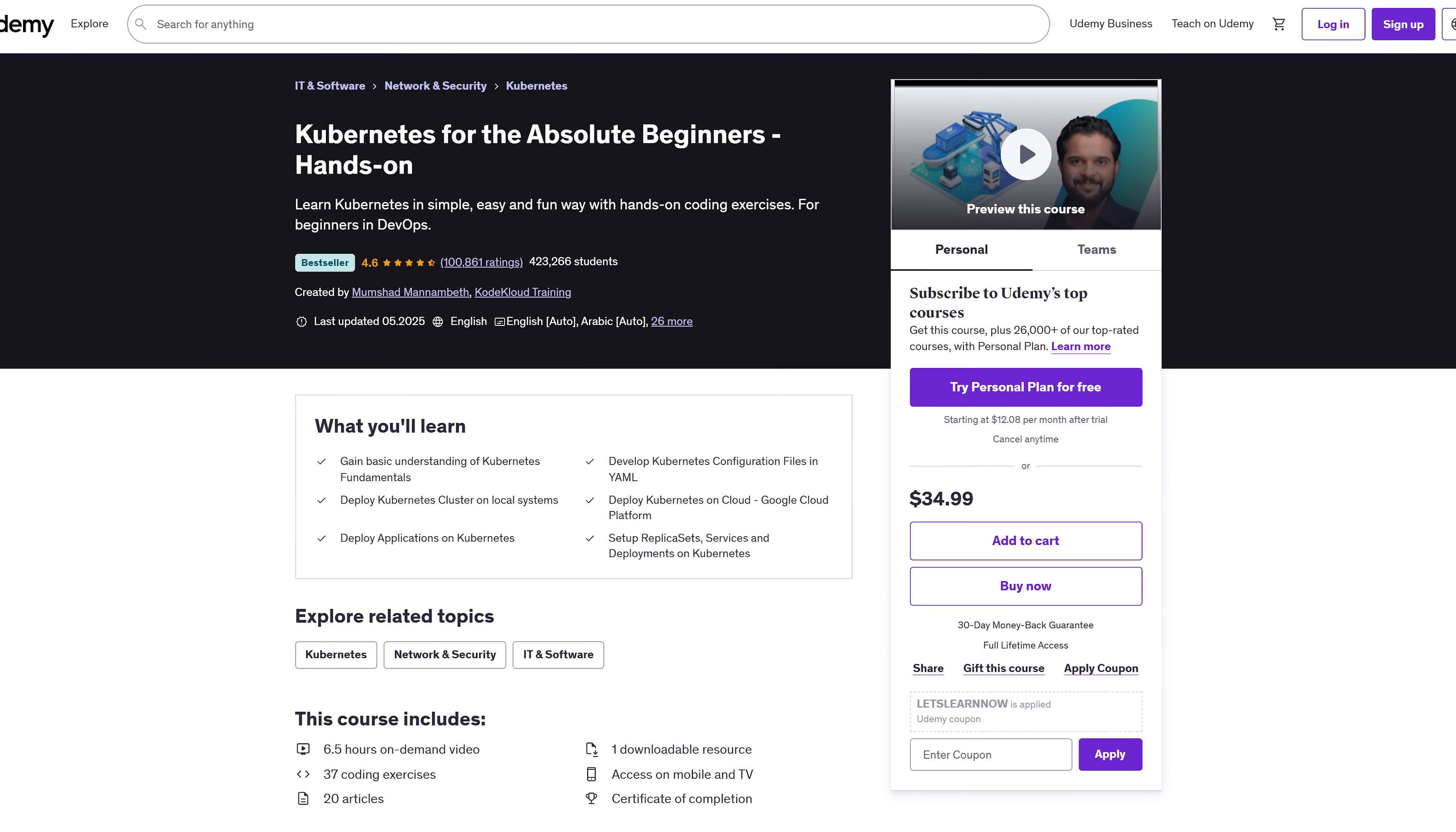Also, knowing the basics of Git and GitHub will help you get the most out of the CICD content. No need to buy any software, though. Everything you'll use is free and open source.